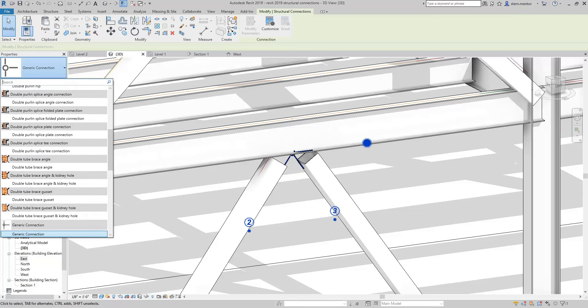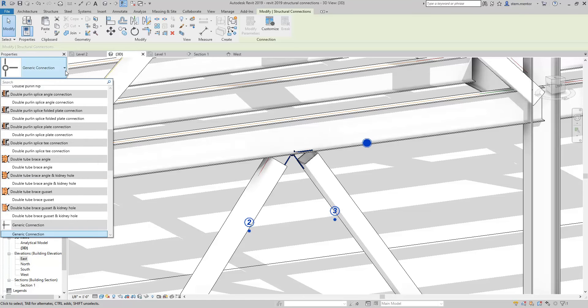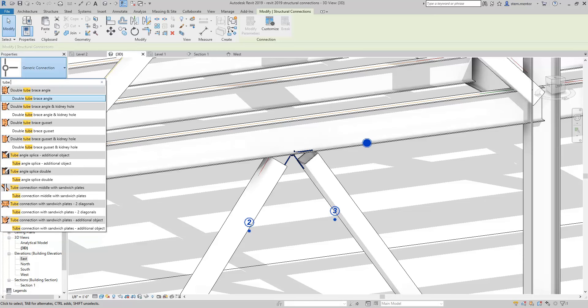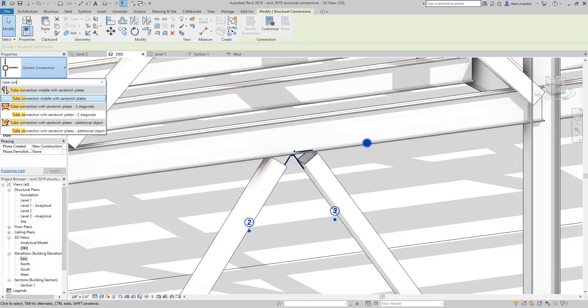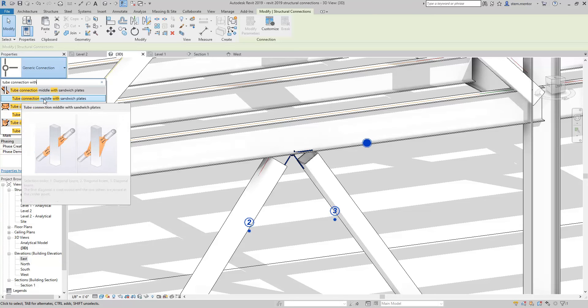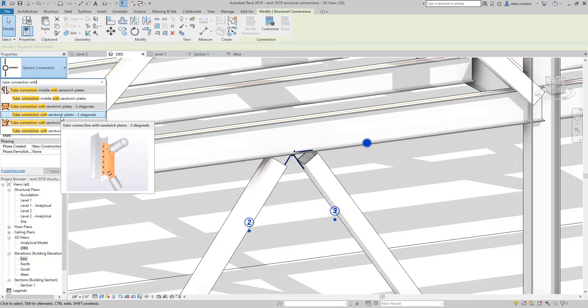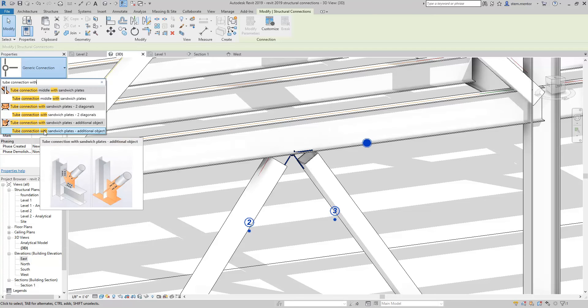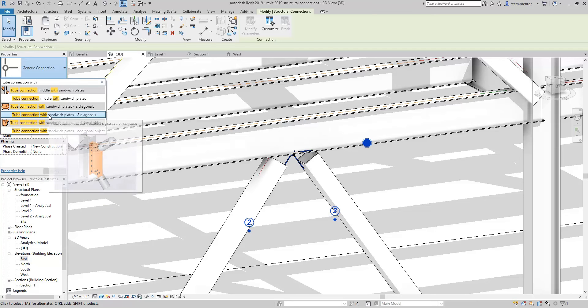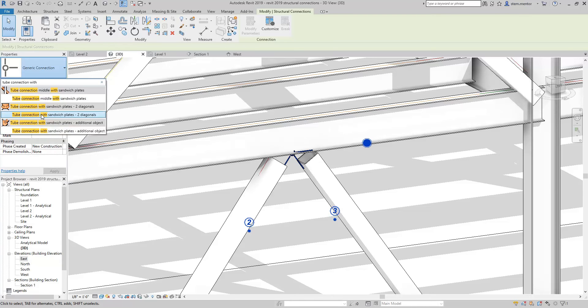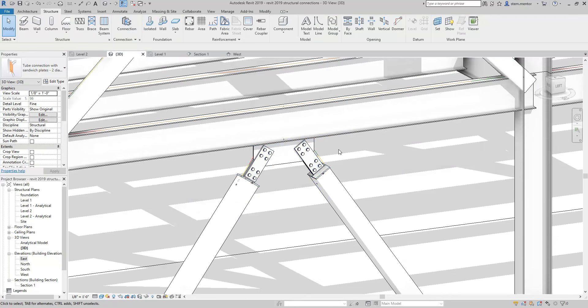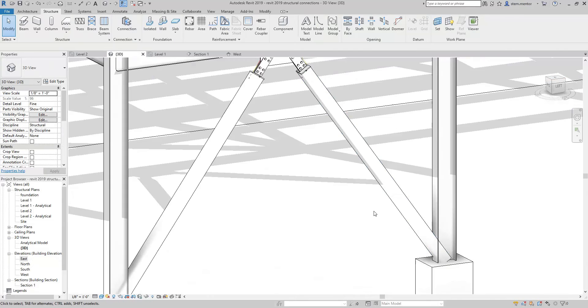Now for this connection, what we can do here is we can select, let's do that again, for this connection. I'm looking for a tube connection with sandwich plates. So now being that there's so many connections loaded in, I'm just going to search for it rather than scrolling up and down for three minutes. Tube connections, right? And I'm looking for a sandwich plate. Now I have multiple options. Let's select this one, two diagonal. That connection is absolutely beautiful.